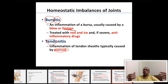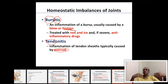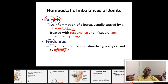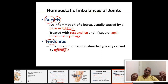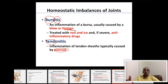Tendonitis is treated the same way as bursitis: rest, ice, and non-steroidal anti-inflammatory medications.